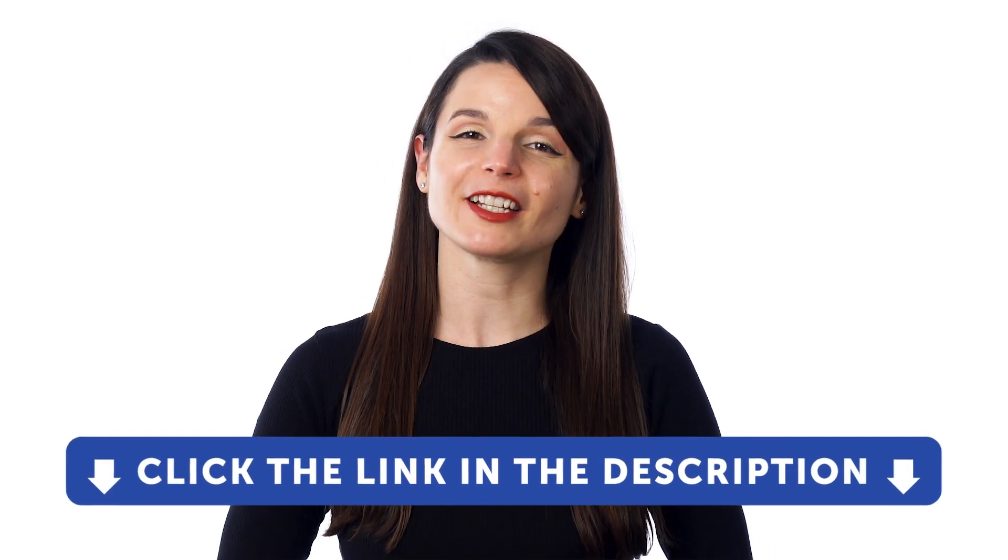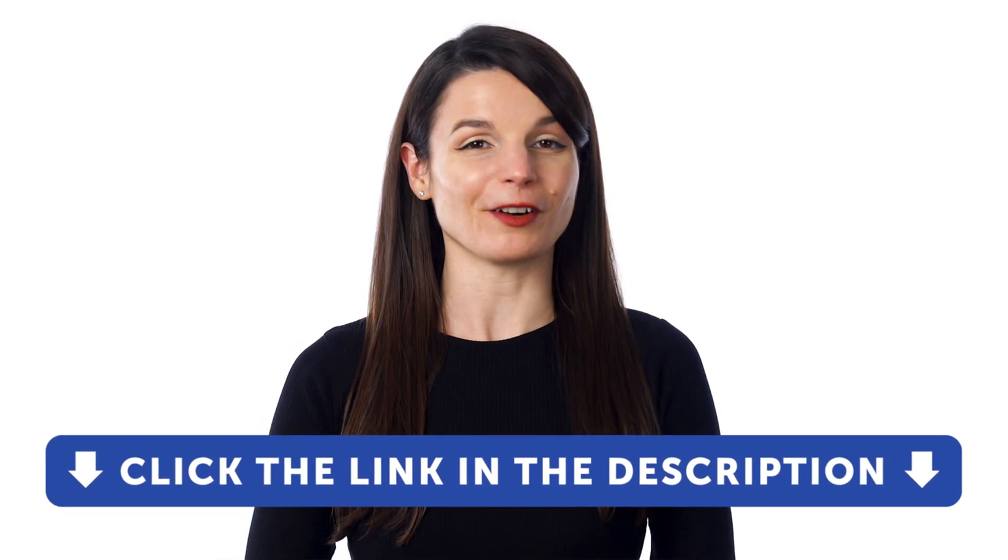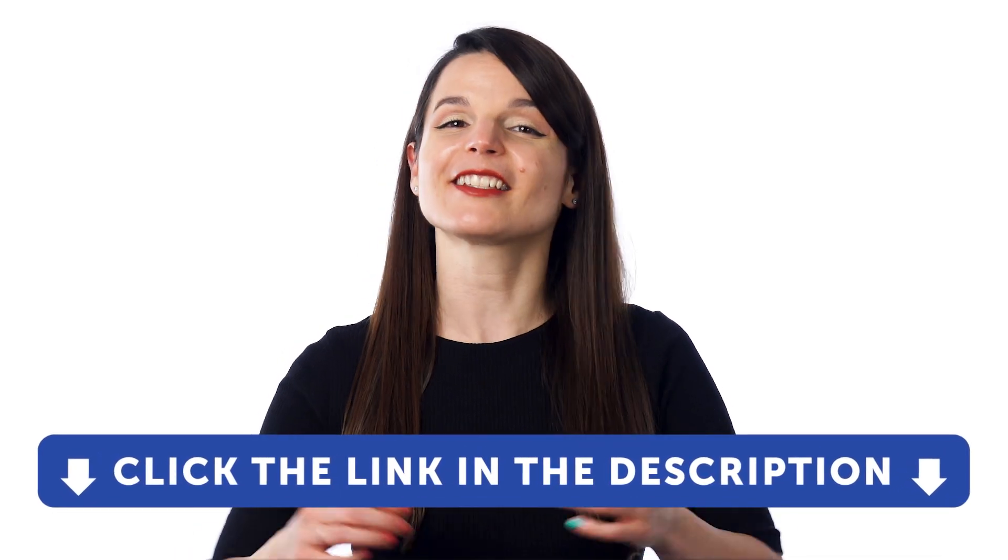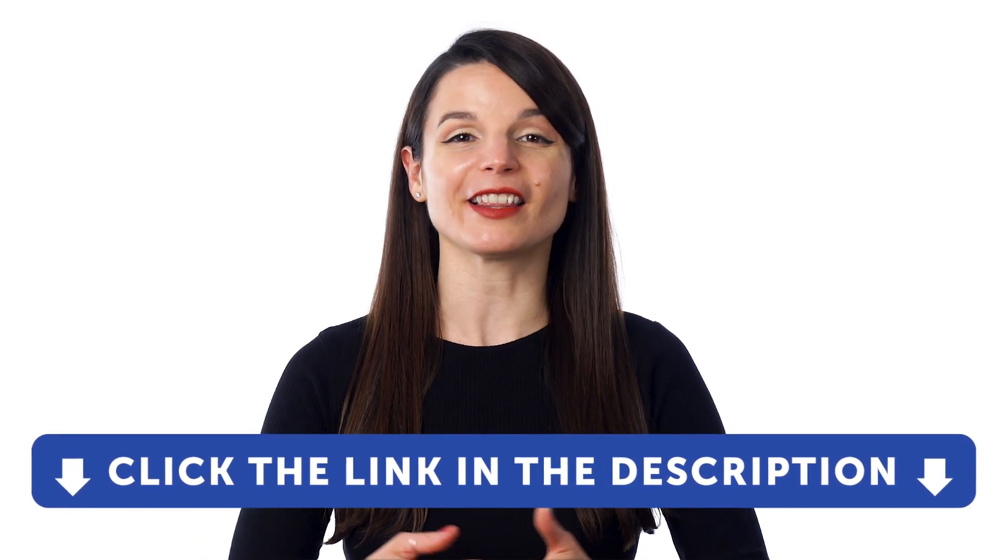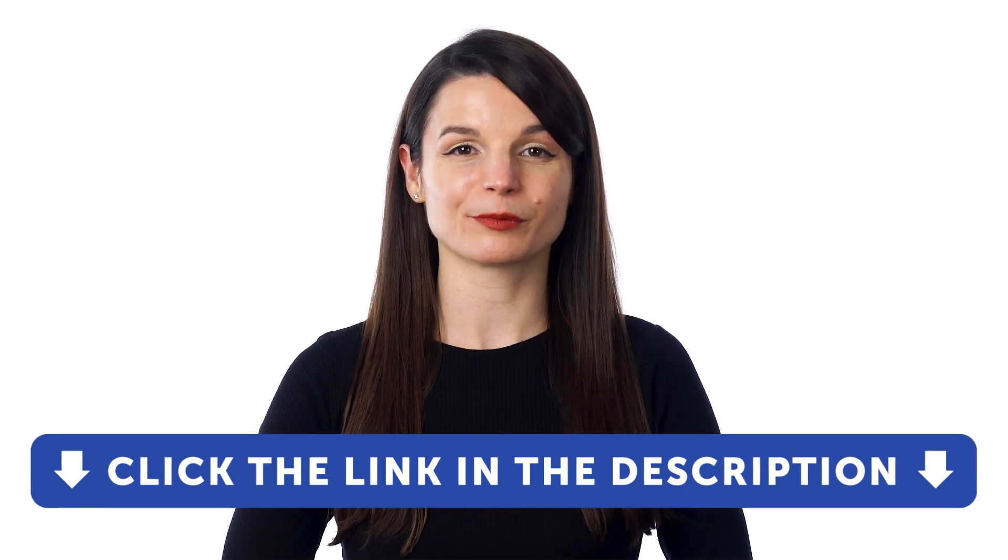But first, if you don't yet have access to our language learning system, sign up for a free lifetime account right now. Just click the link in the description to get your free lifetime account.